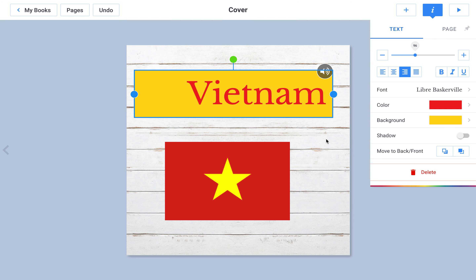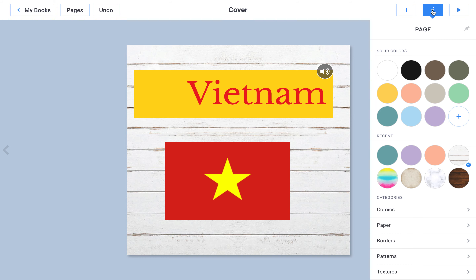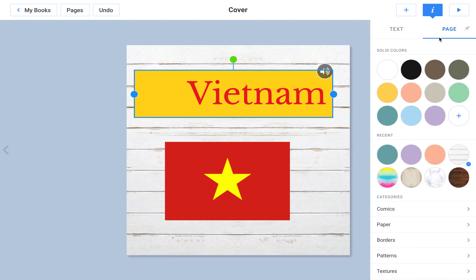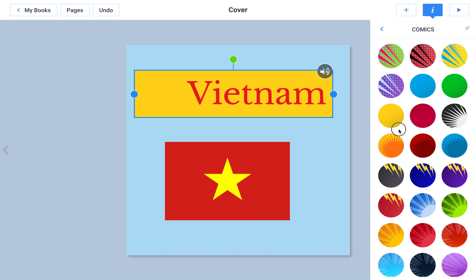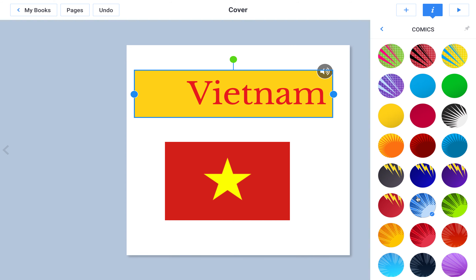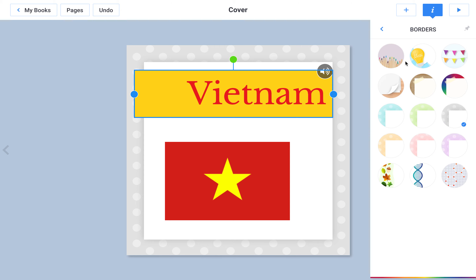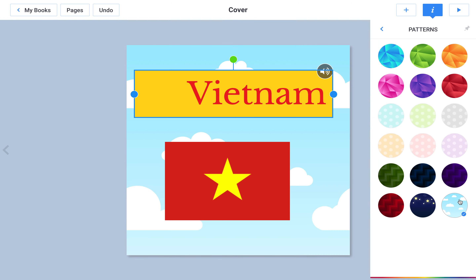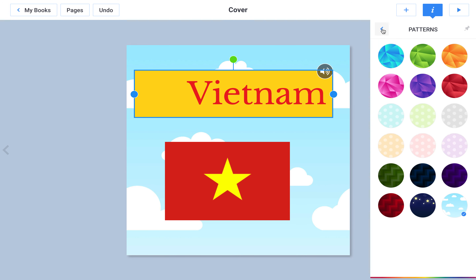I could also change the background of the page. I can do this by clicking on the page and then clicking I, so that none of my text boxes or pictures are selected. Or, even when I've selected a text box, I can click on this page button and change what the background looks like. It could be black, I could use a comic background, I could use a border, I could use a pattern, or I could use a texture. Oops, that's patterns again.